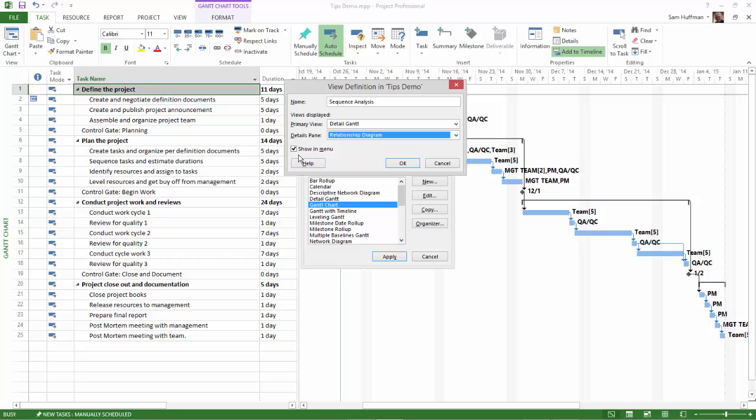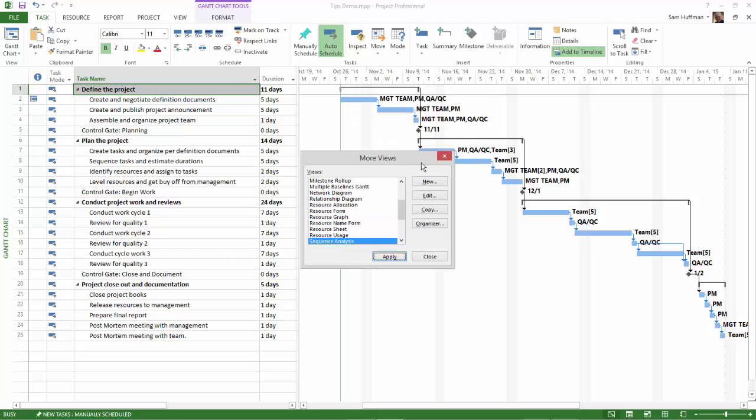Make sure that Show in Menu is checked, and then OK the dialog. This returns you to the More Views dialog. Note that Sequence Analysis is now in the list of views. Click on Apply.